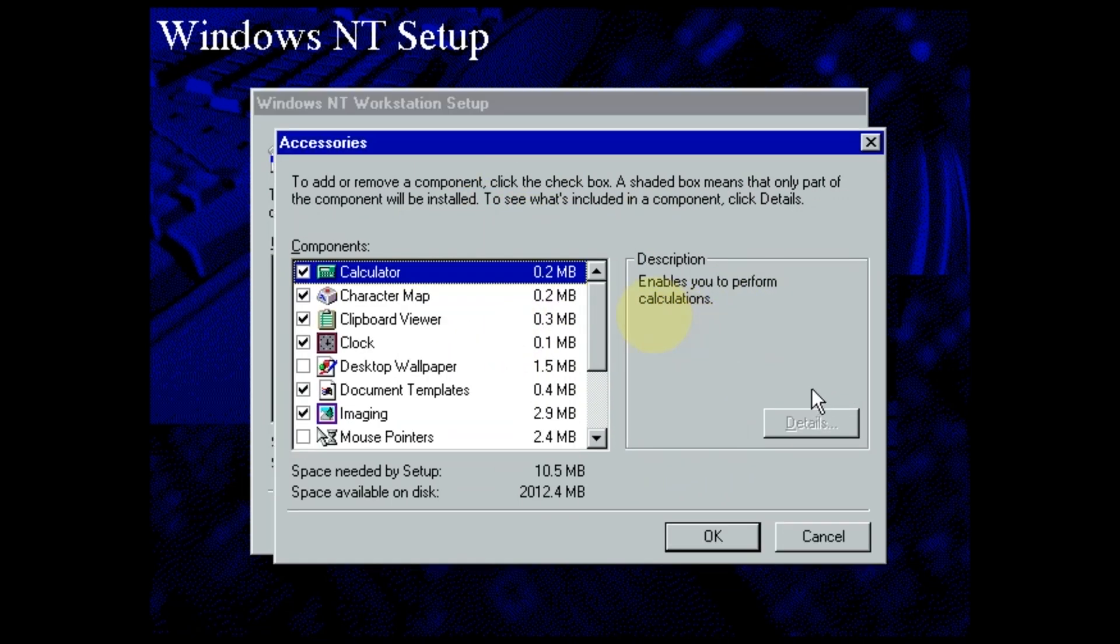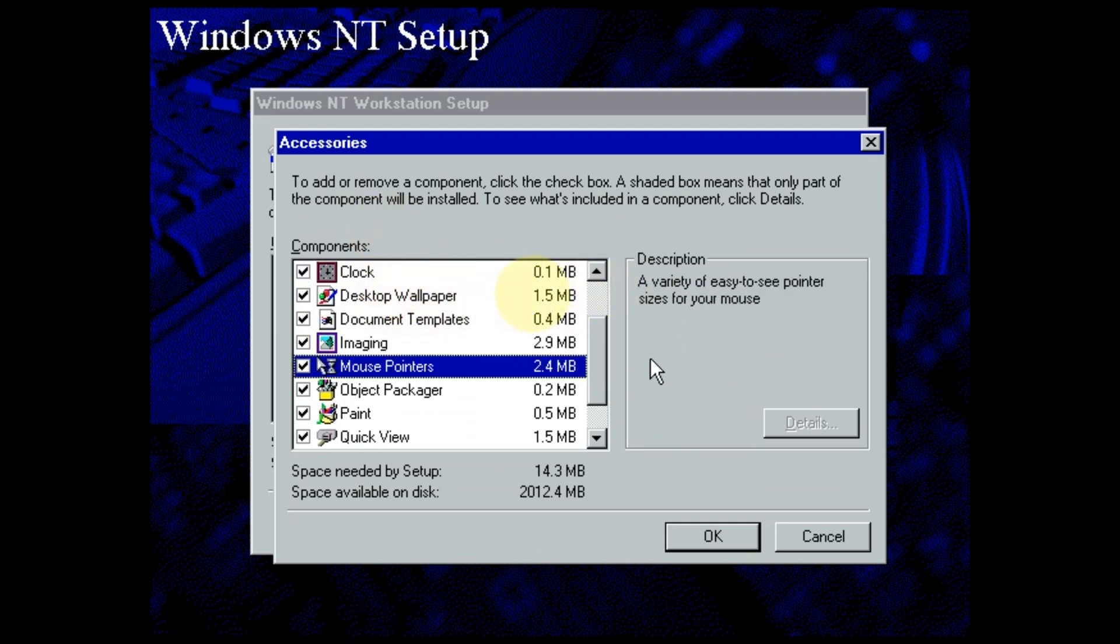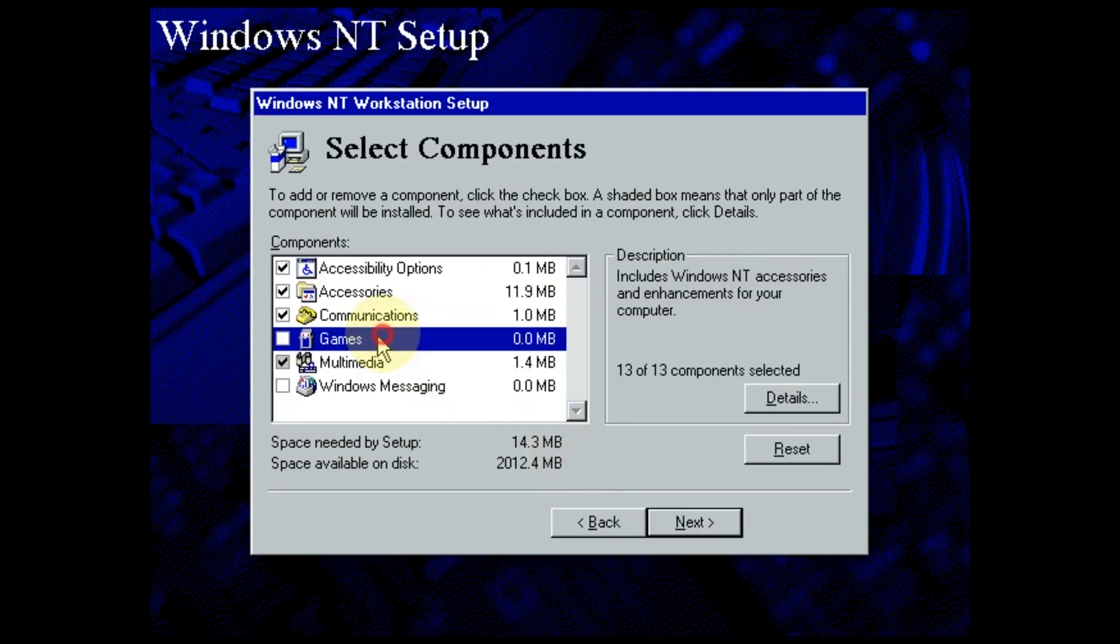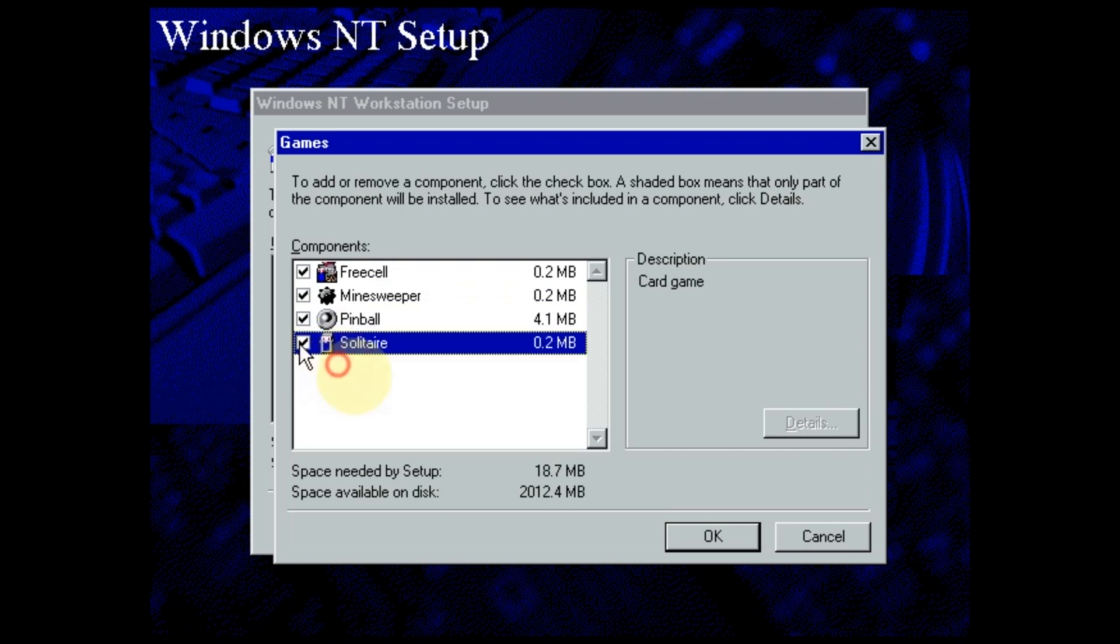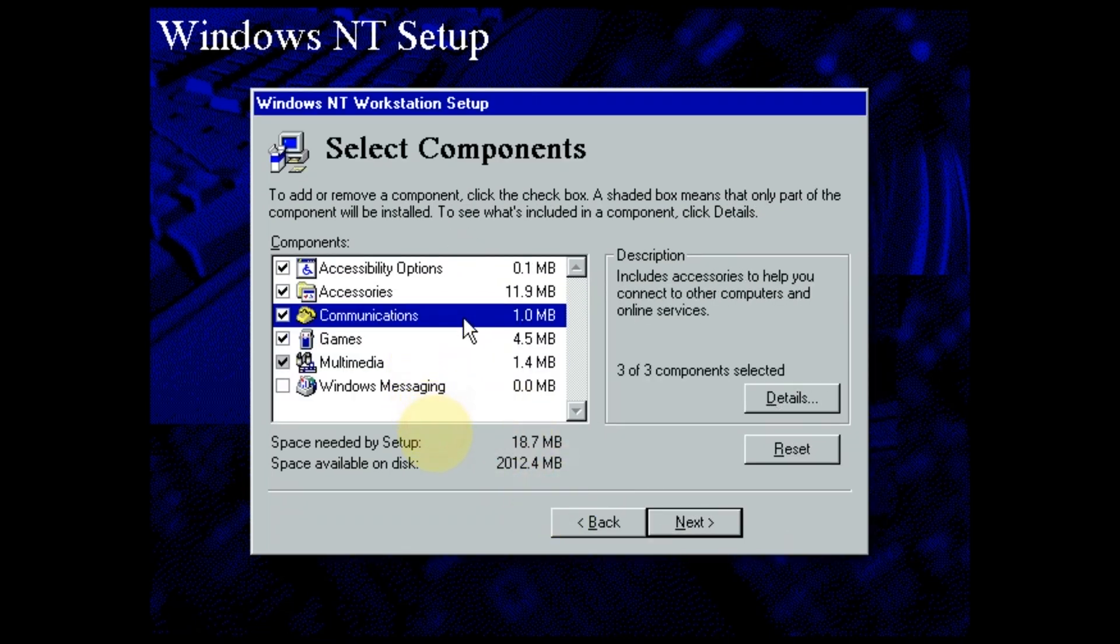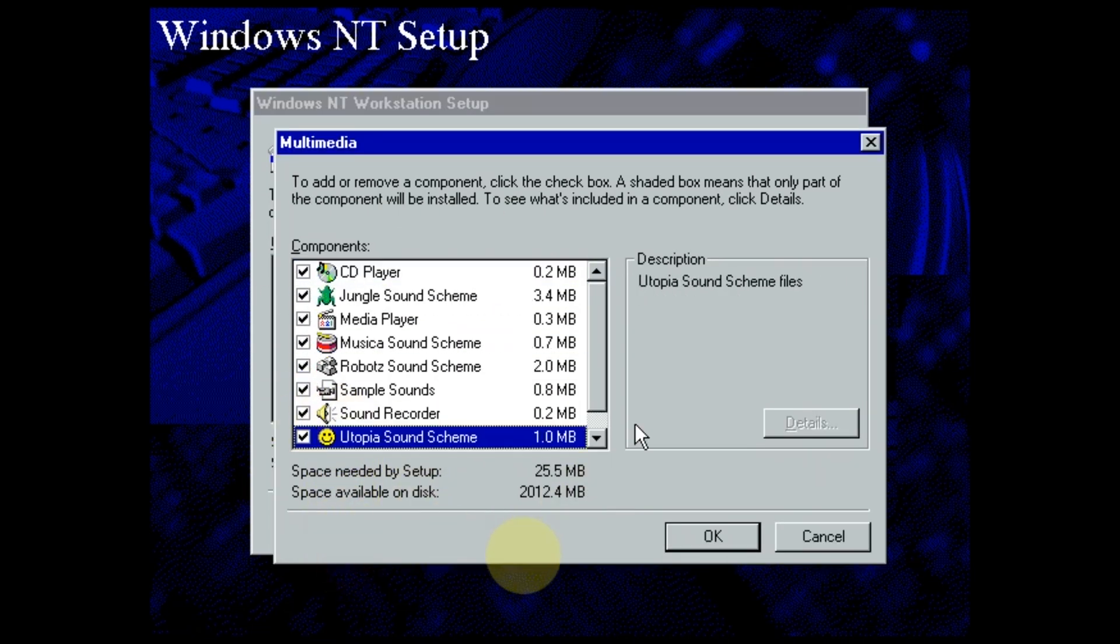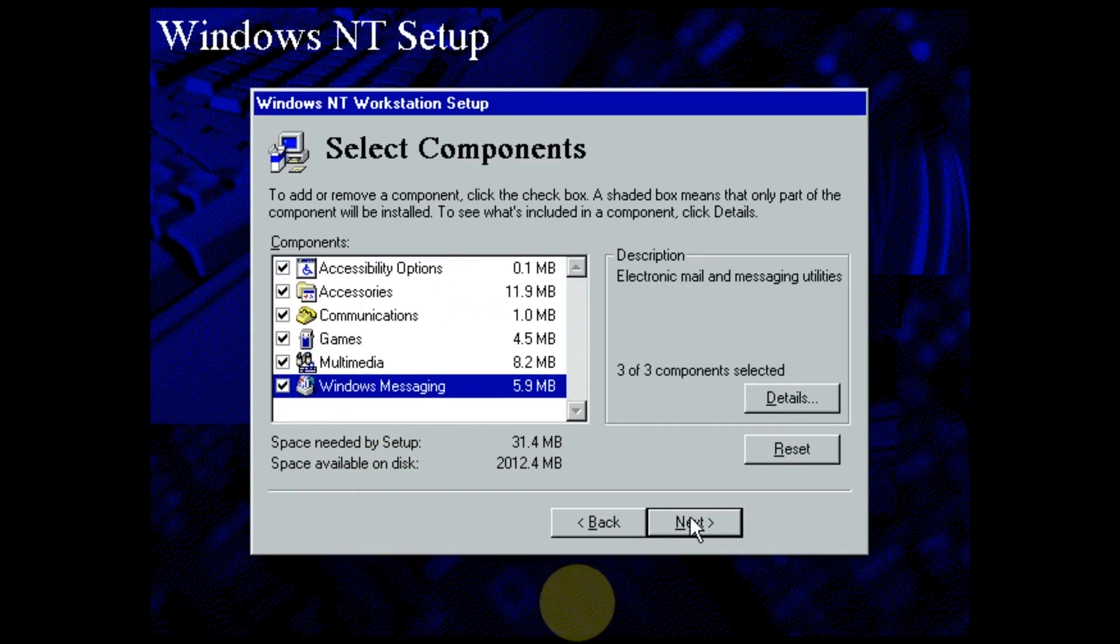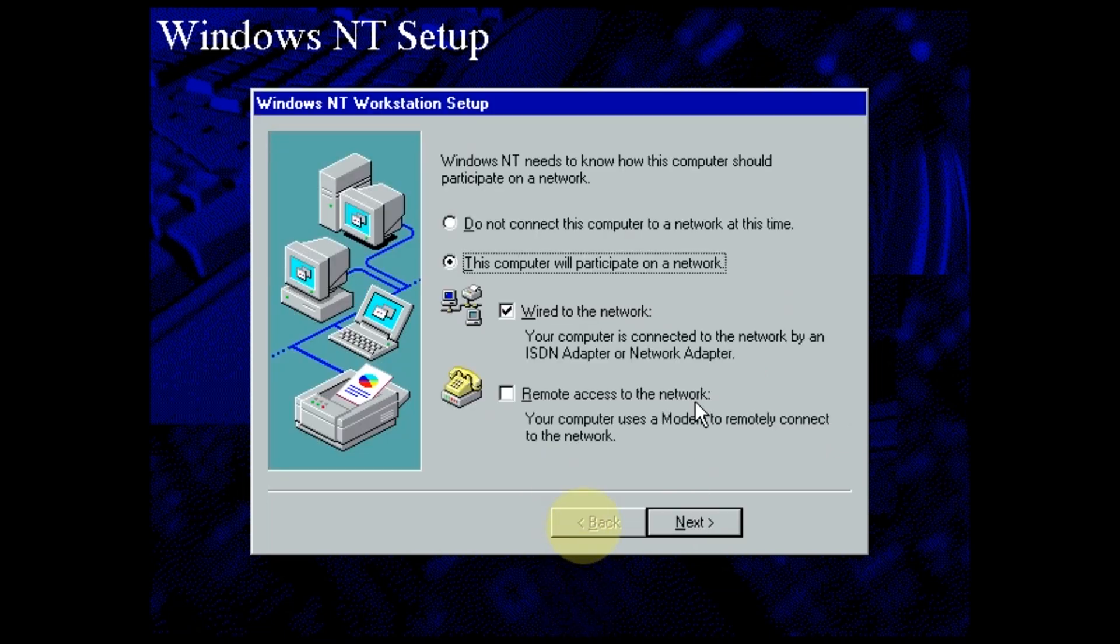Now here's what you get if you select Custom. This screen allows you to choose what components get installed with Windows NT, such as games and accessories. While NT4 was originally used for servers and work computers, nothing is stopping you from getting solitaire on here. Just click on details, and select additional components that you want. When you are done selecting components, press next to load the network setup wizard.